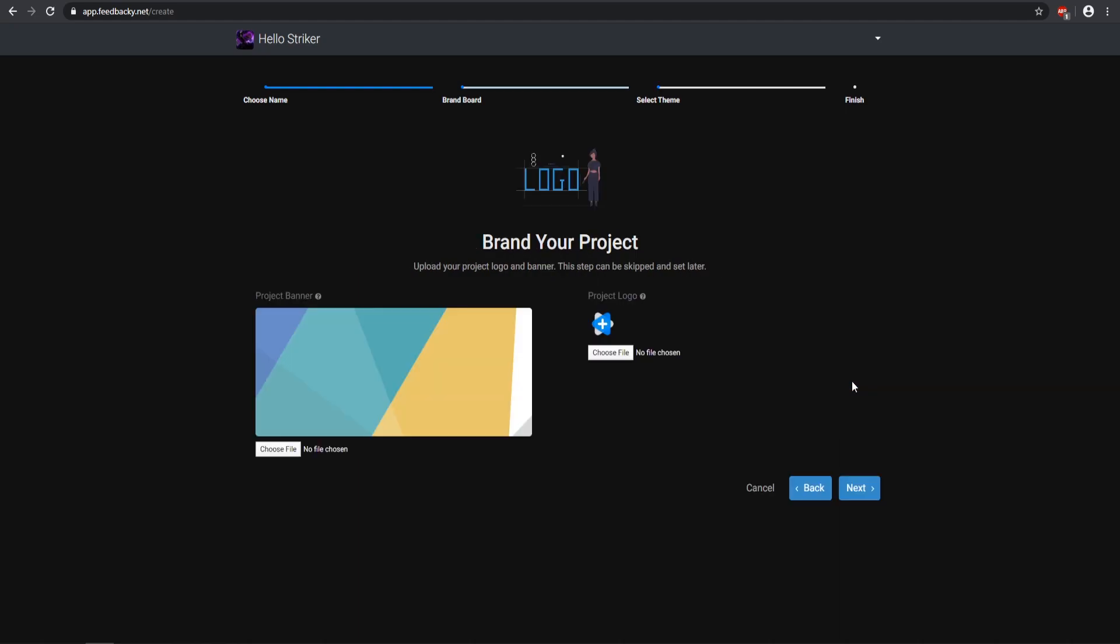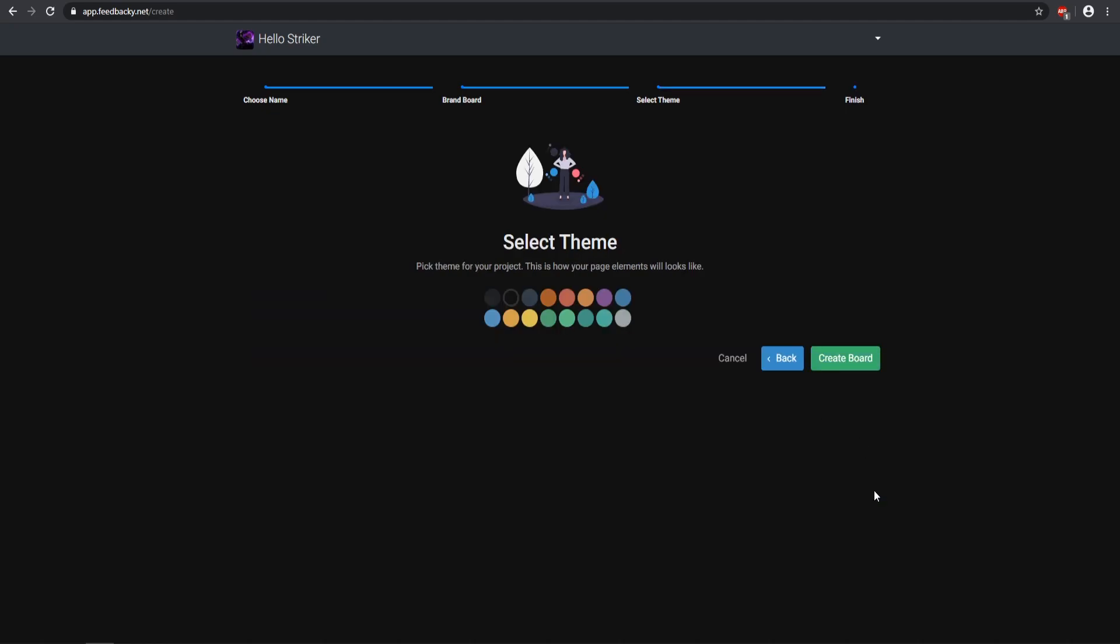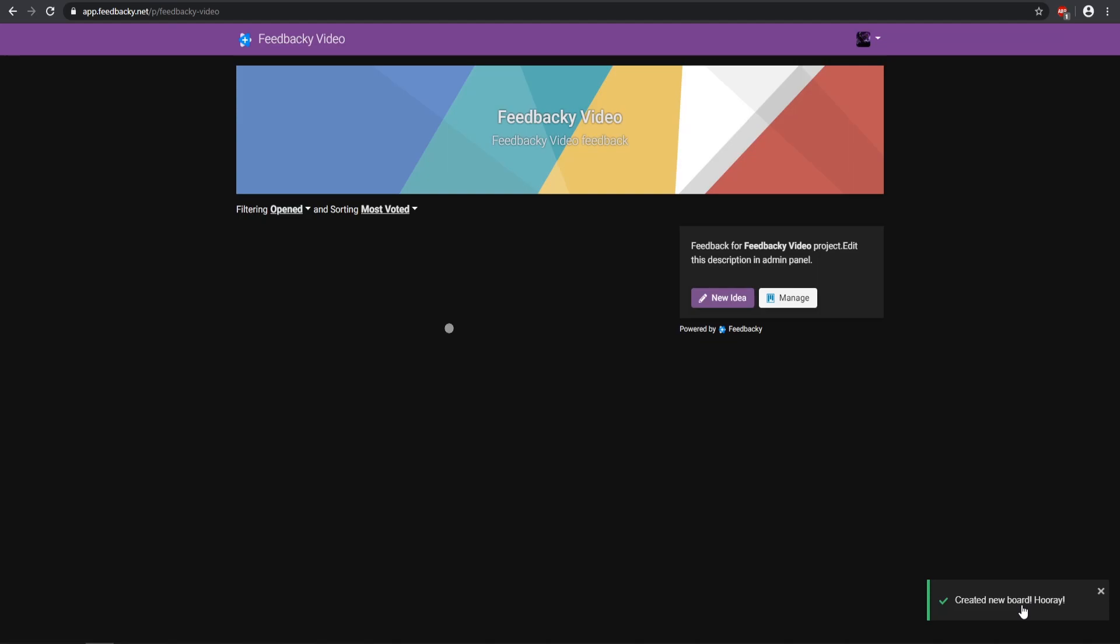Now we can go ahead and click Next. We can select a banner and a logo for our project, so you can upload whatever files that you want. You can do this later. I'm gonna leave this just normal and default for now, so I'm going ahead and click Next. Now we can select whatever theme color that we want. I like purple, that's probably one of my favorite colors, so we'll go ahead and create the board. Now as you see, there we go, it has been created just like so.